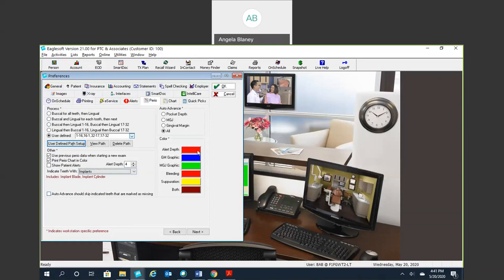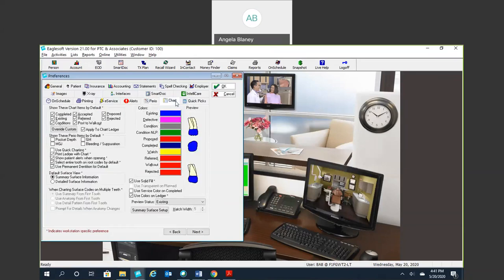And then again, these are some colors you can pick from. I usually just leave all this information as it is. When we take a look into our charting tab here.